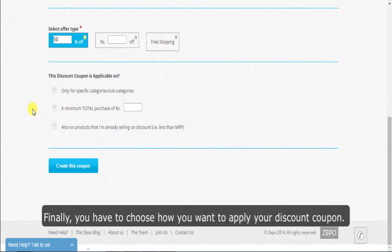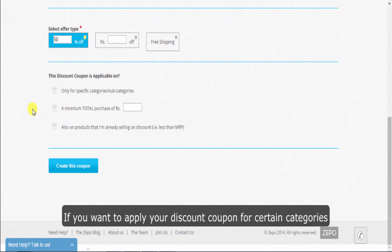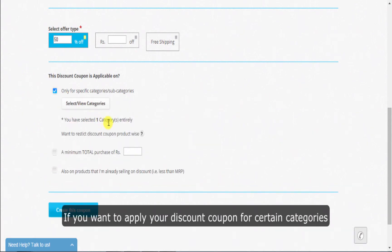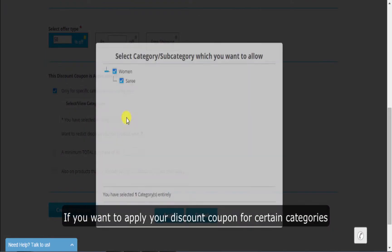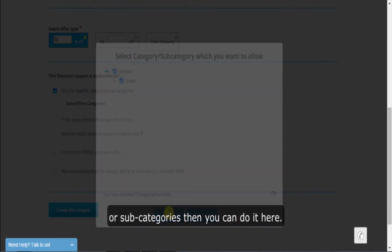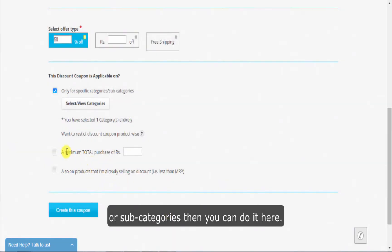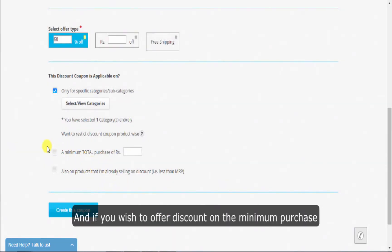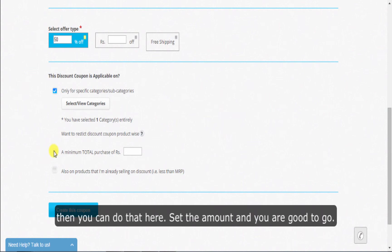Finally, you have to choose how you want to apply your discount coupon. If you want to apply your discount coupon for certain categories or subcategories, then you can do it here. And if you wish to offer discount on the minimum purchase, then you can do it here. Set the amount and you are good to go.